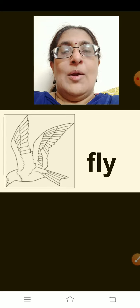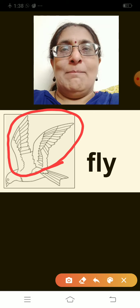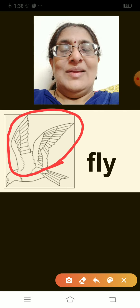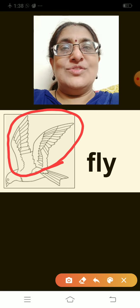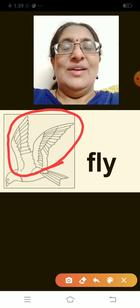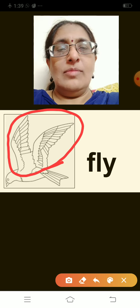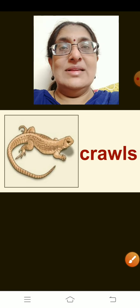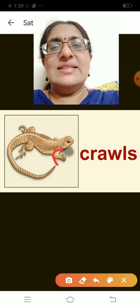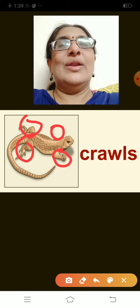Now, birds — usually all birds fly with the help of their wings. But can you tell me which are two birds that cannot fly? They have wings but cannot fly. The ostrich cannot fly but it runs very fast. Another bird — the penguin. The penguin also has wings but it cannot fly. The lizard — how does the lizard move? The lizard crawls — it crawls on the ground and on the walls.